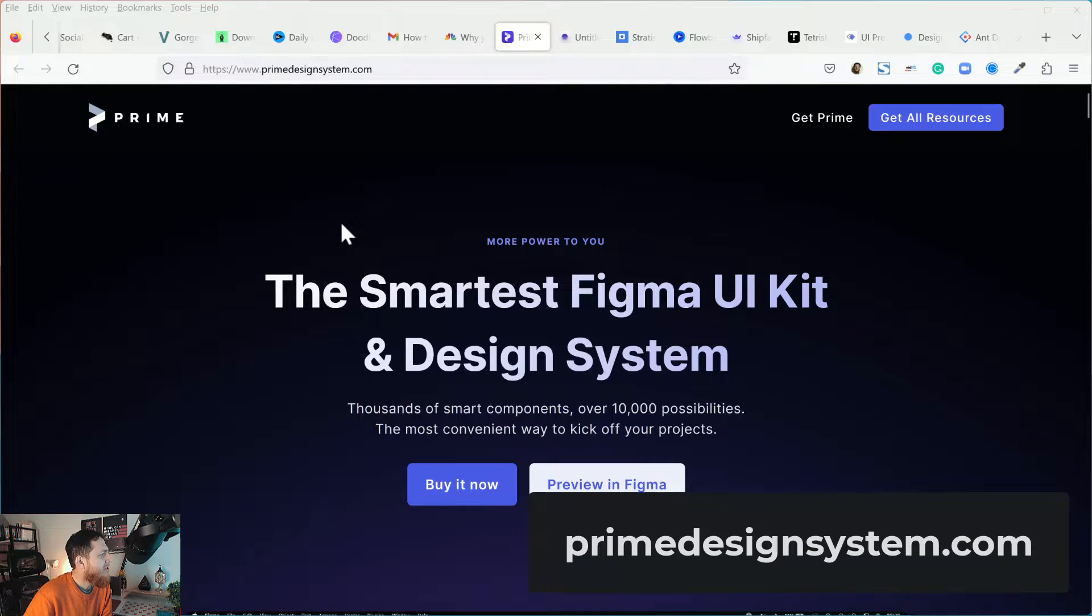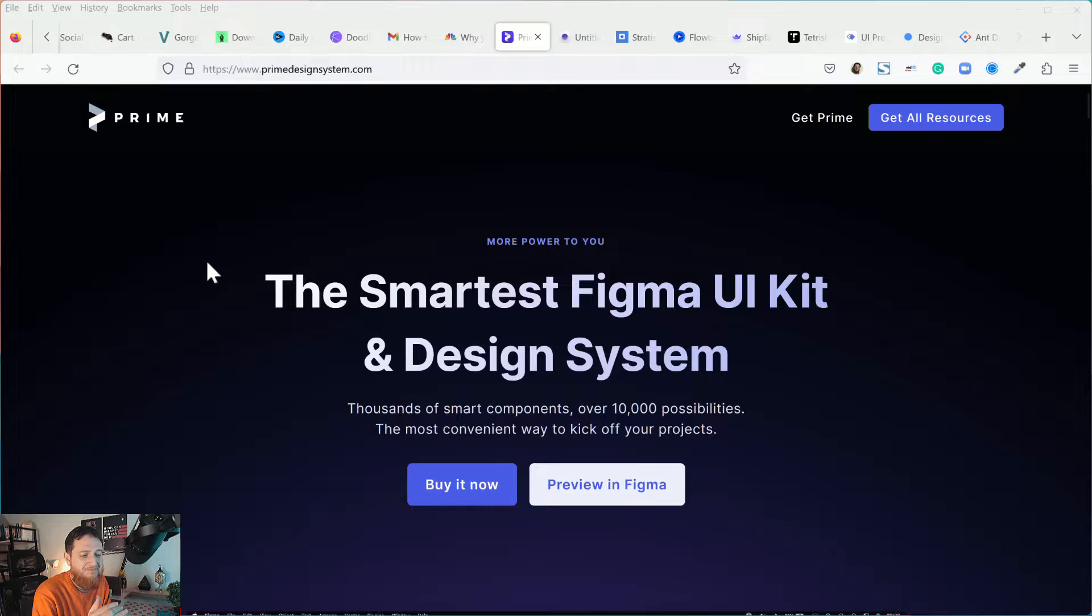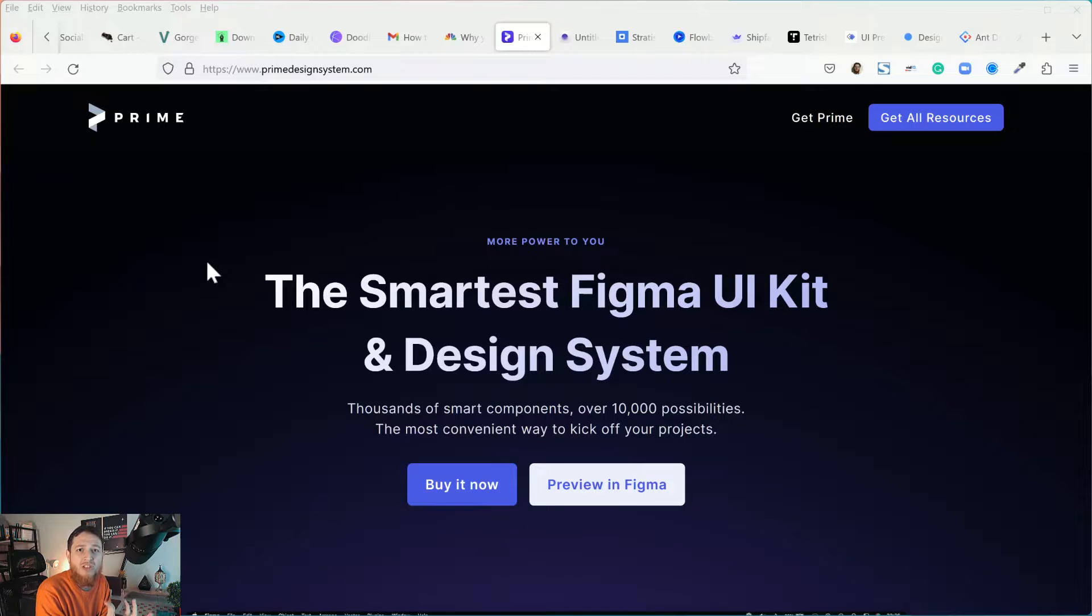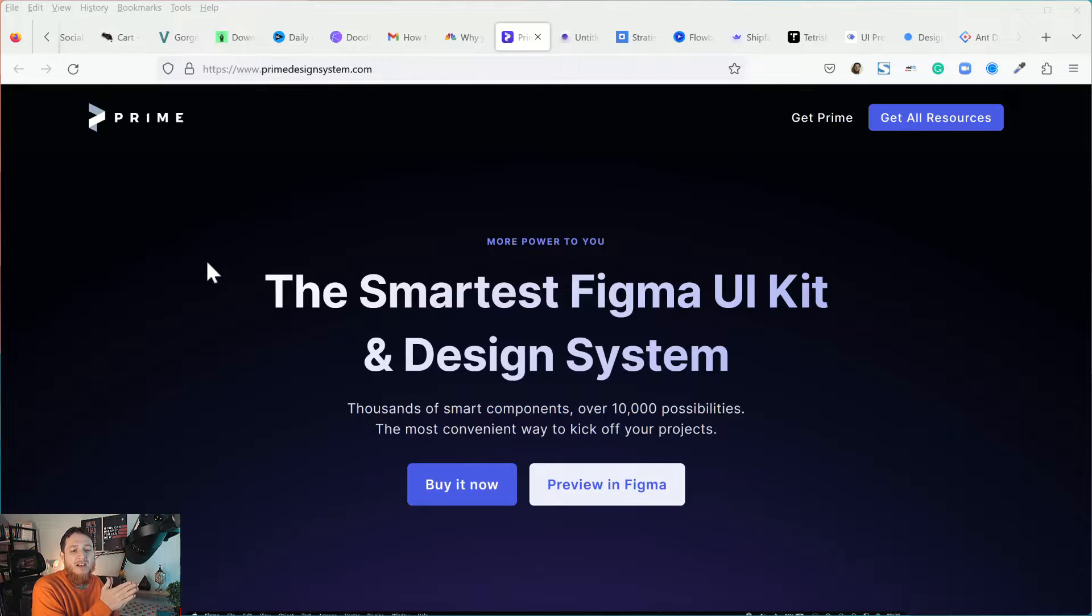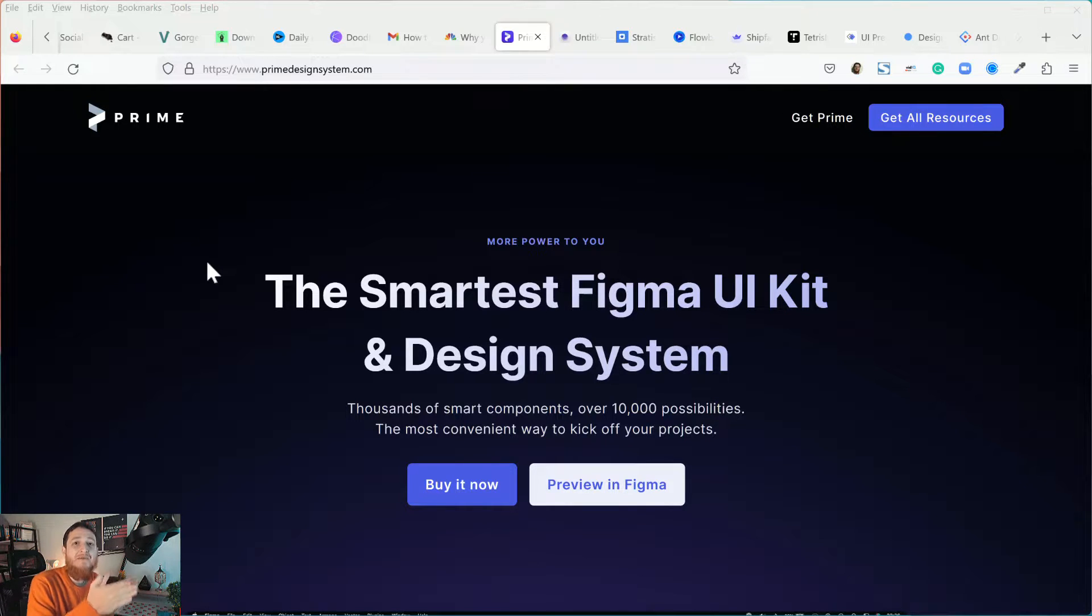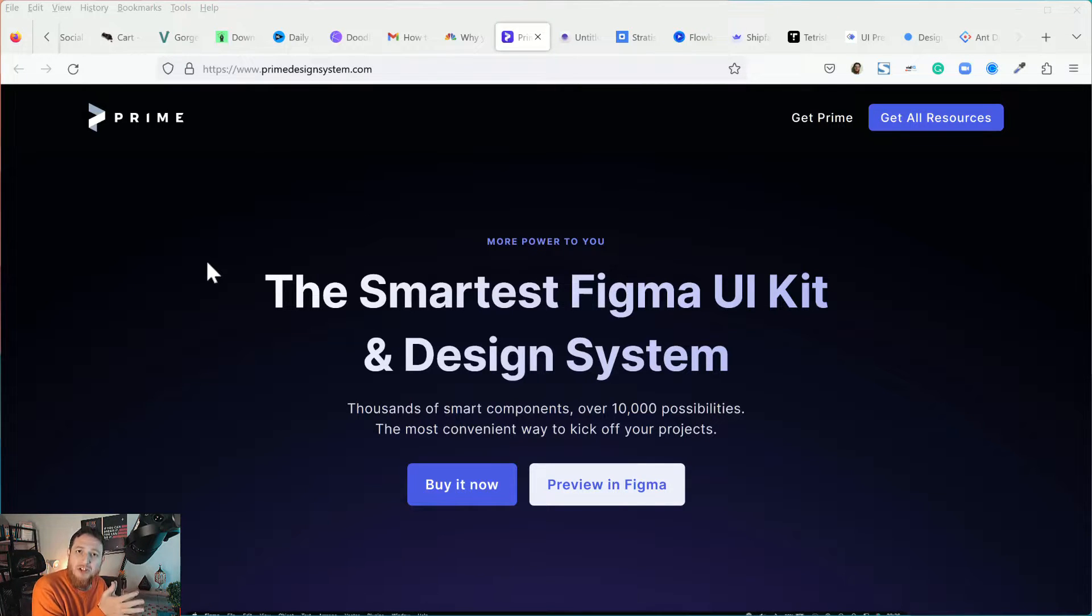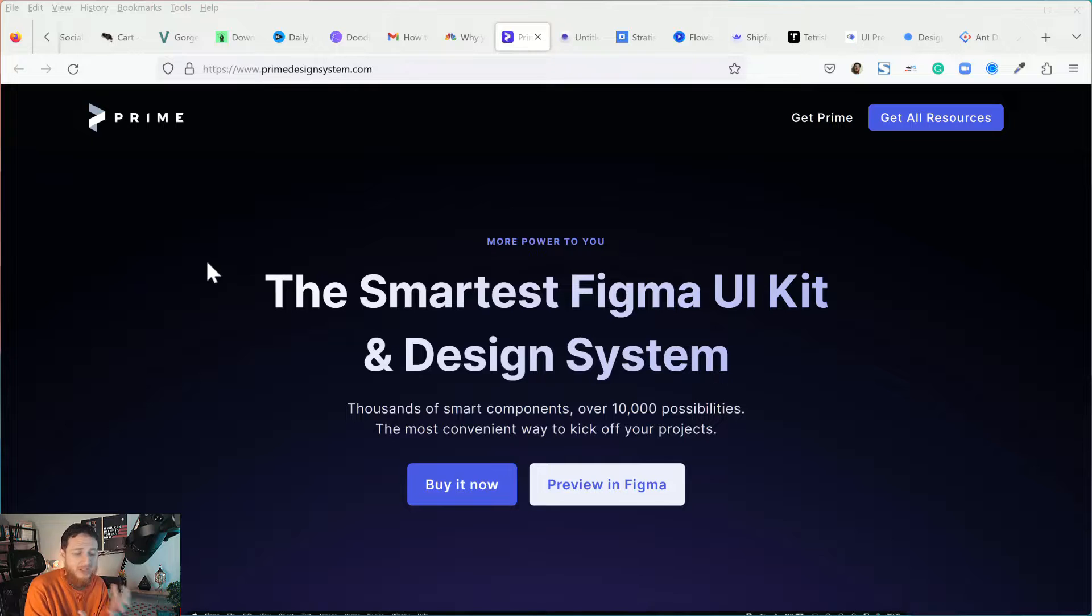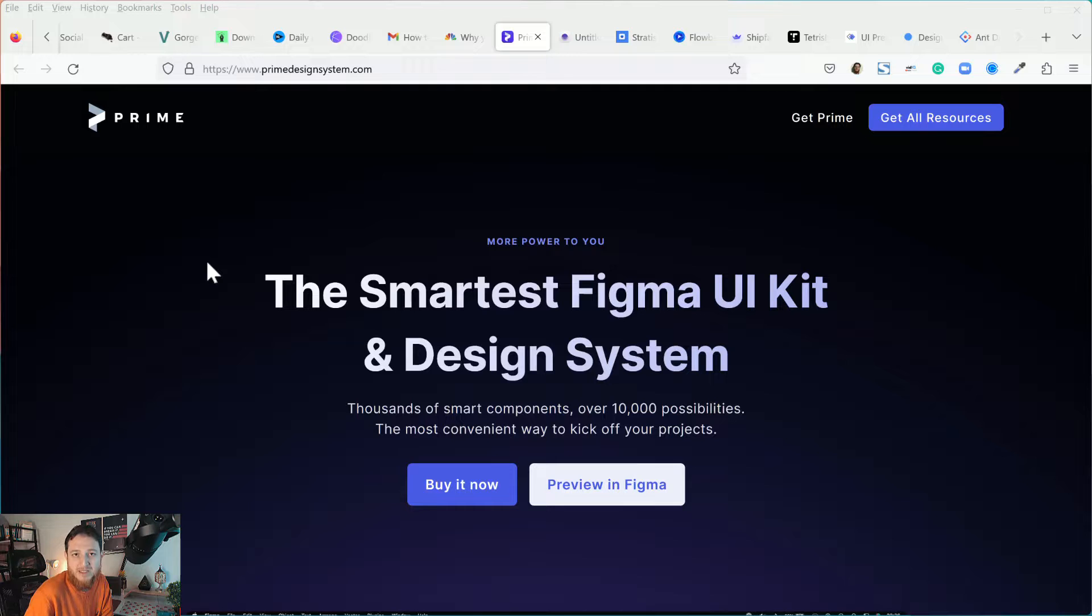Now the first one is Prime. Whenever you look at a design system, try to look at a design system that has more bare bones kind of skeleton structure. If it has a very specific theme then you should avoid it. Try to get or purchase a design system that has a general look or standard feel so you can easily amend it to your own personality.